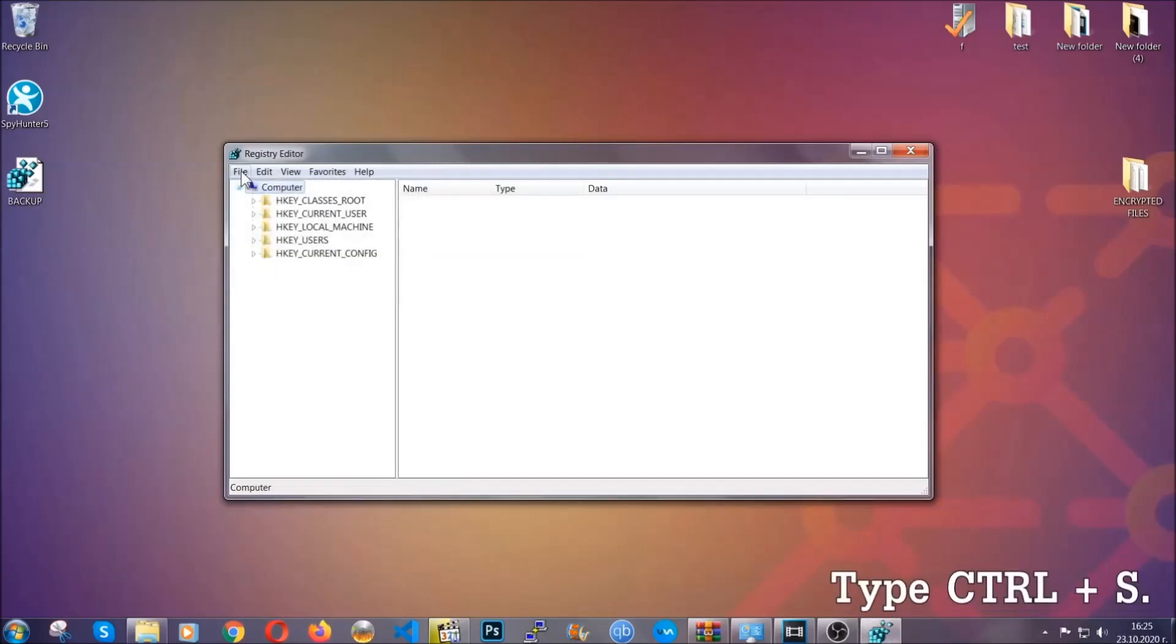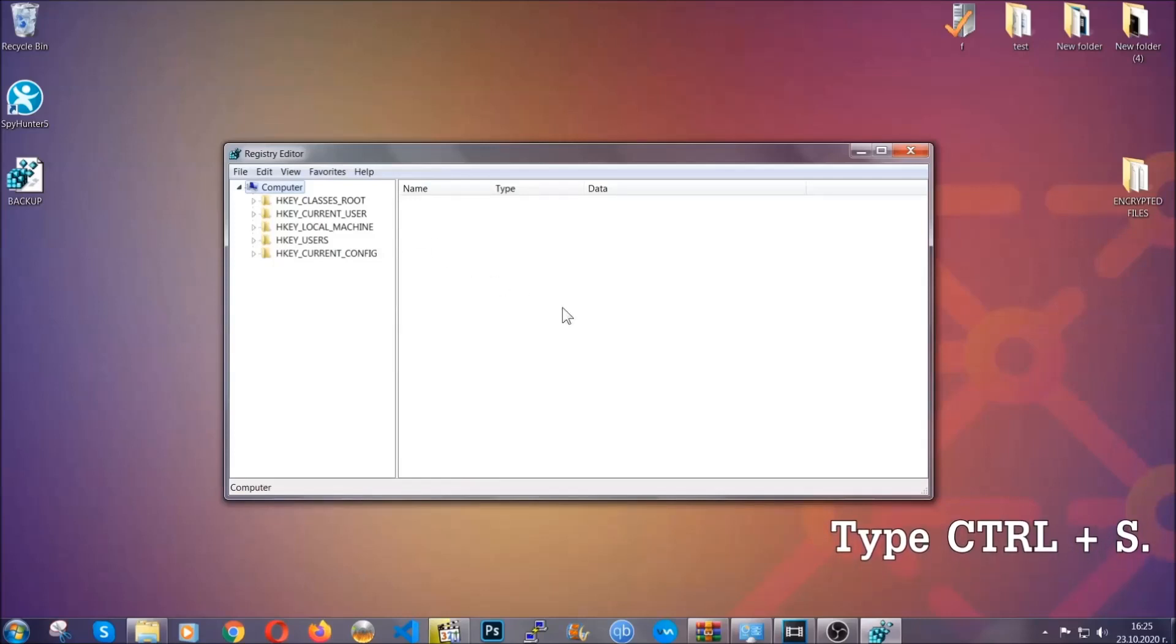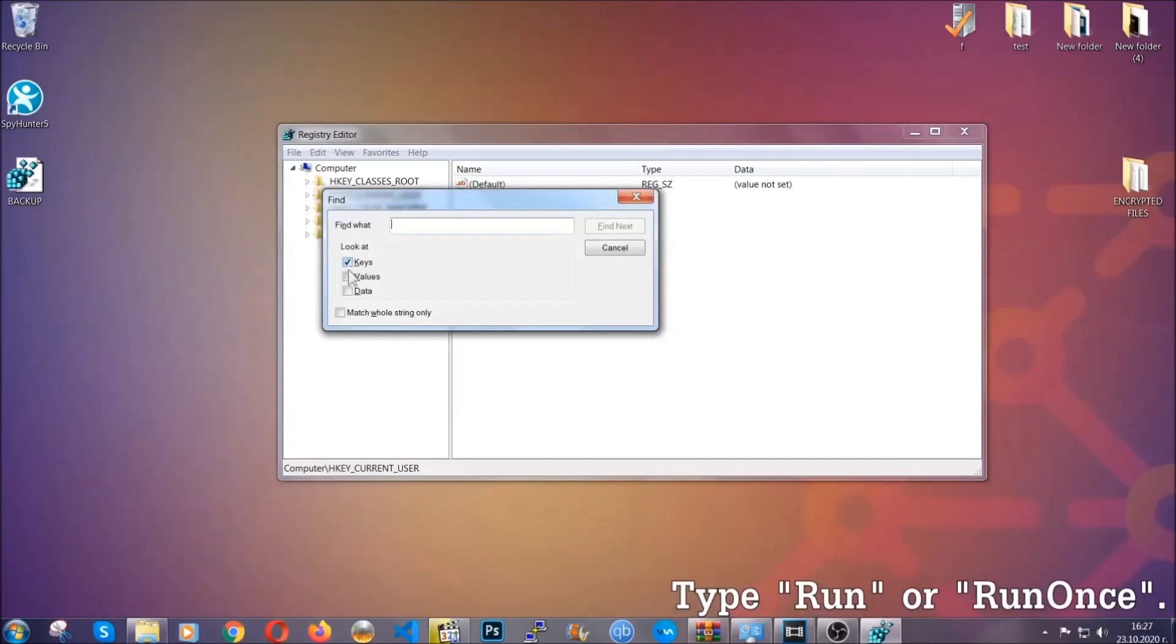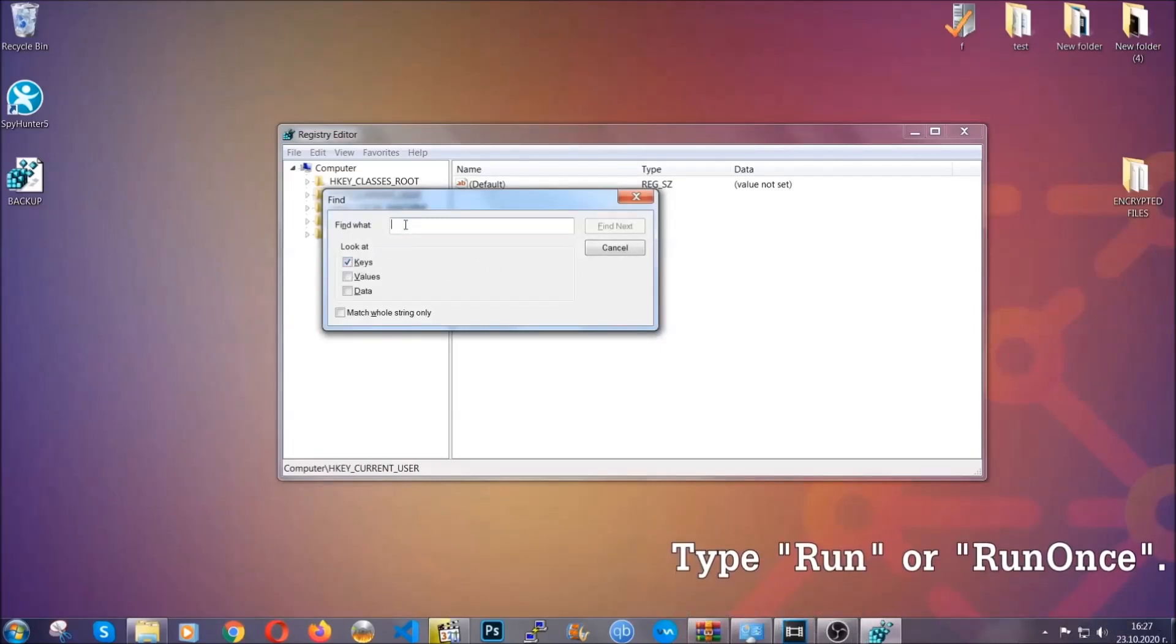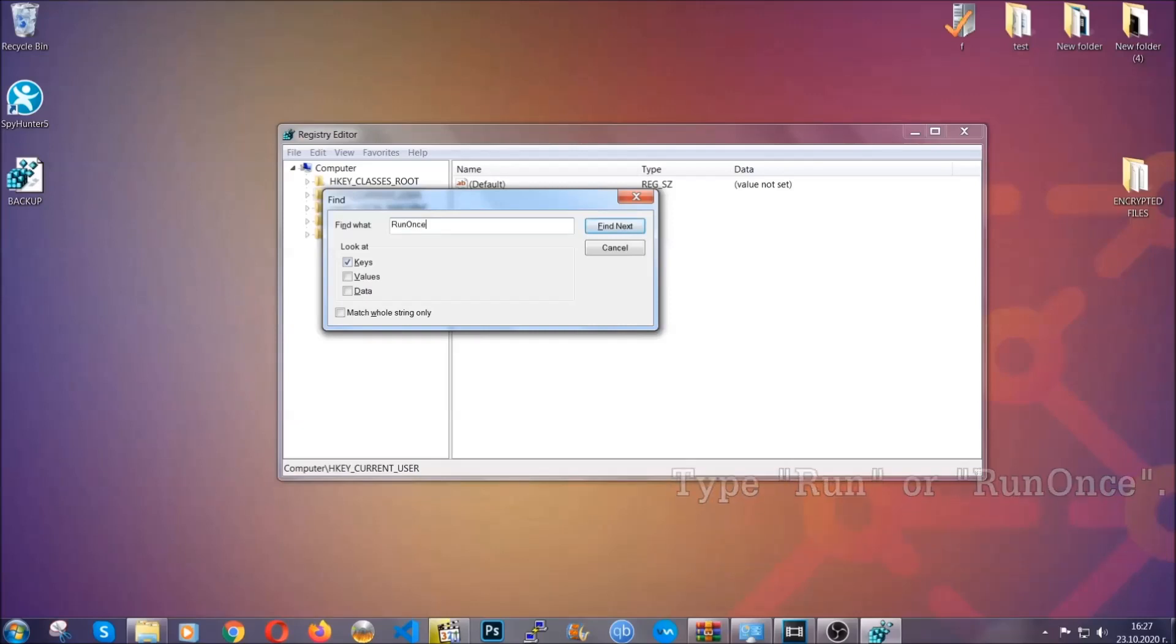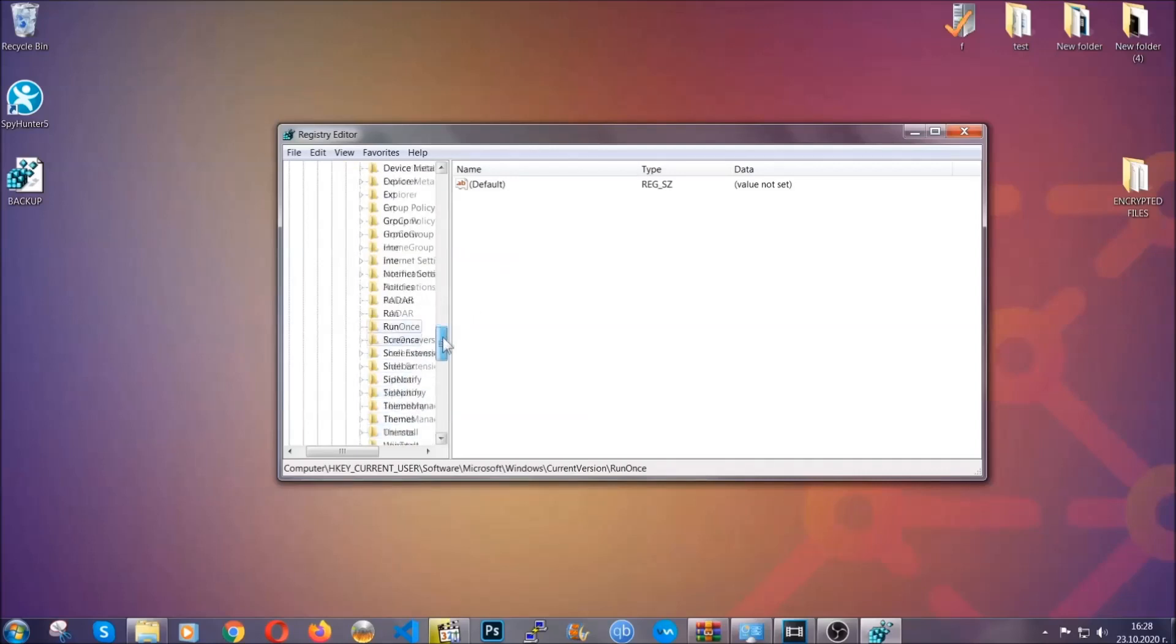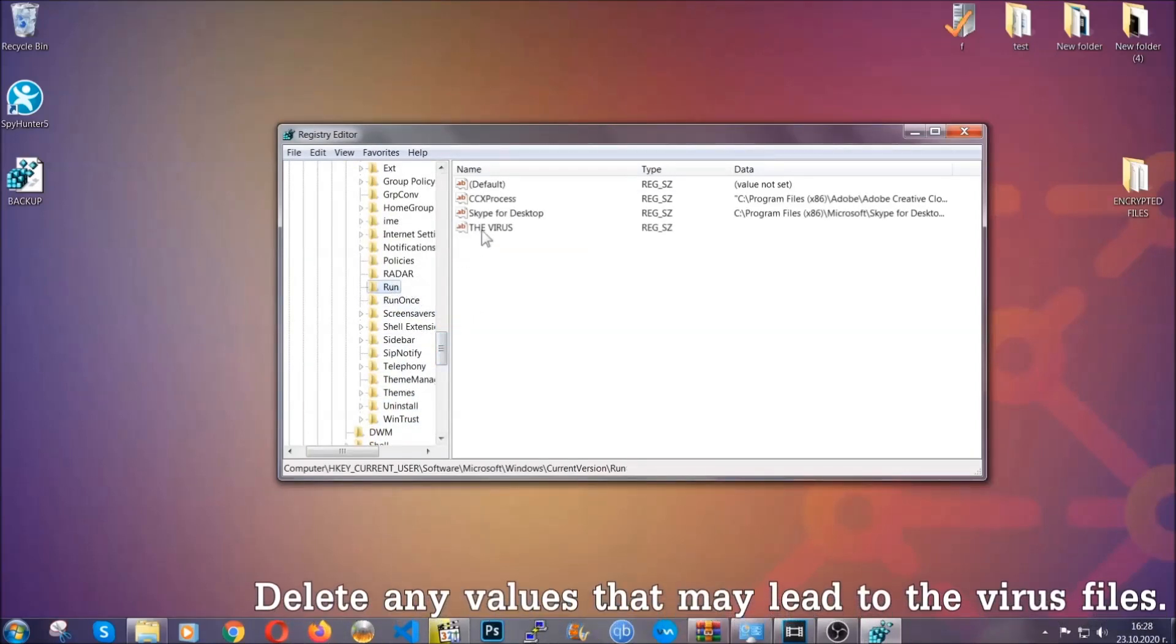So now we're going to be looking for a specific key. Press Ctrl and S to open the search bar. To do that, you're going to mark only keys. We're looking for keys specifically here, and then you're going to type run or run once. It's going to find next, and it's going to find the run and run once keys, which usually contain a value of the virus.